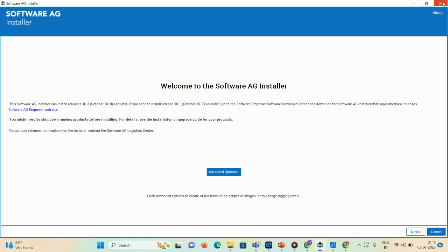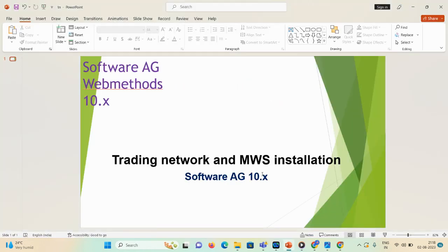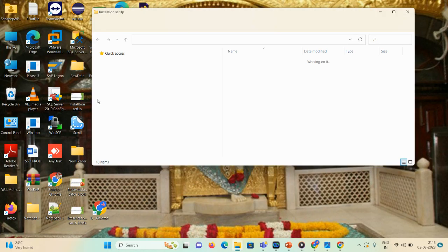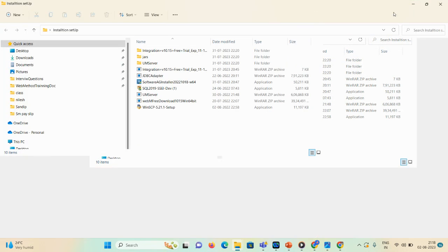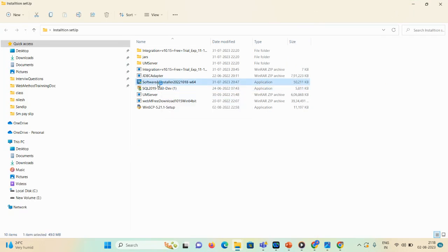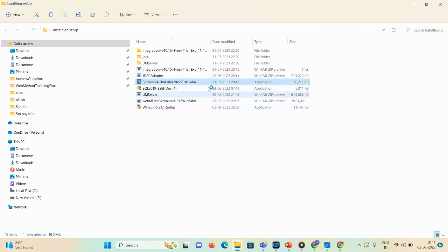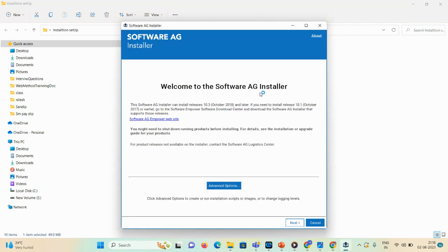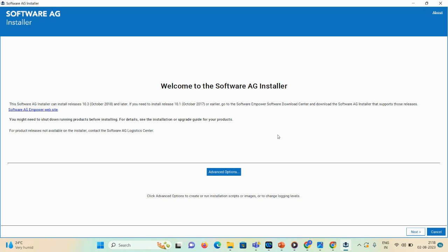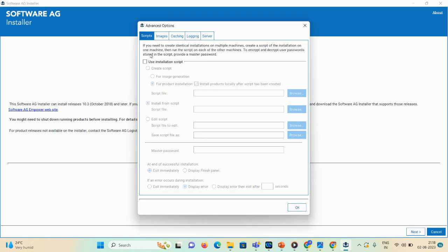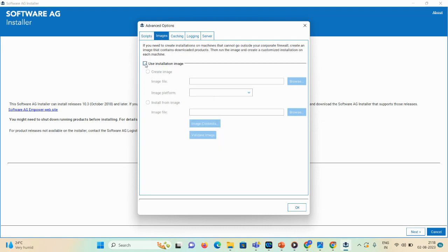First, I need to open the Software AG Installer. Click on the Software AG Installer, click yes, and now you can see the Software AG Installer page. Once this page opens, click on the Advanced option, then click on the Images option. Here you can see the 'Use Installation Image' icon.